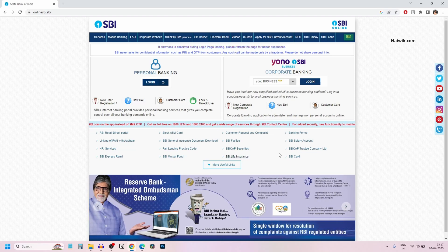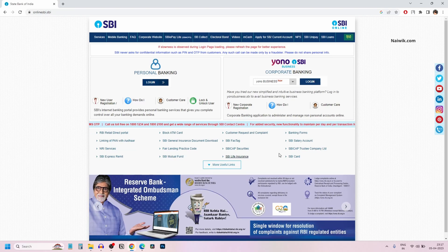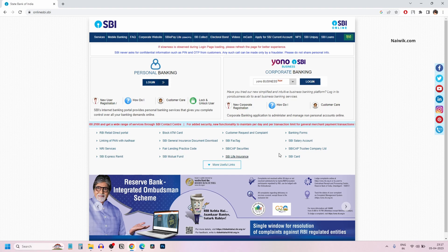In this video, I will be showing you how you can reset SBI Online Banking login password.